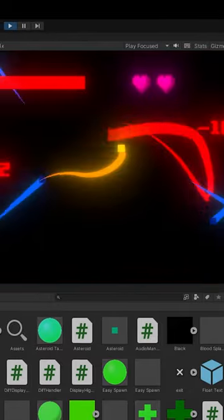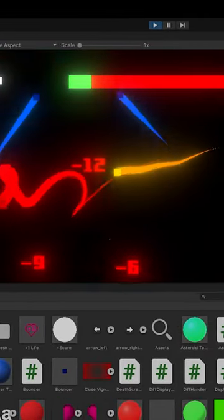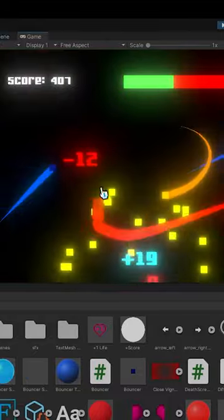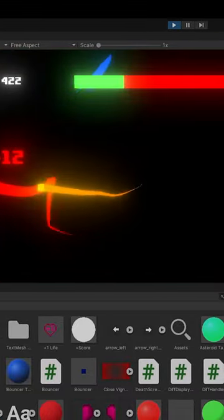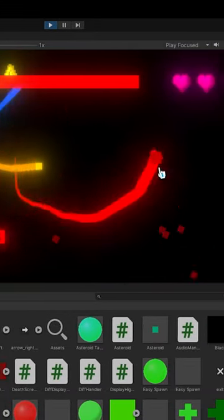You have a set amount of lives. You start with one, you could gain more through power-ups. Some other power-ups include the star, like you've just seen me collect.